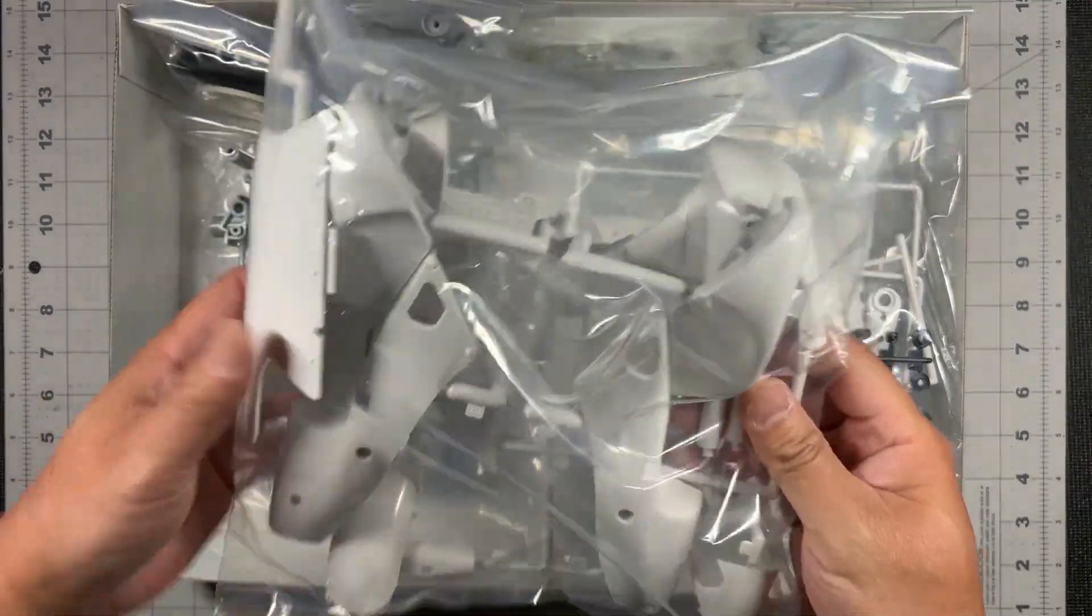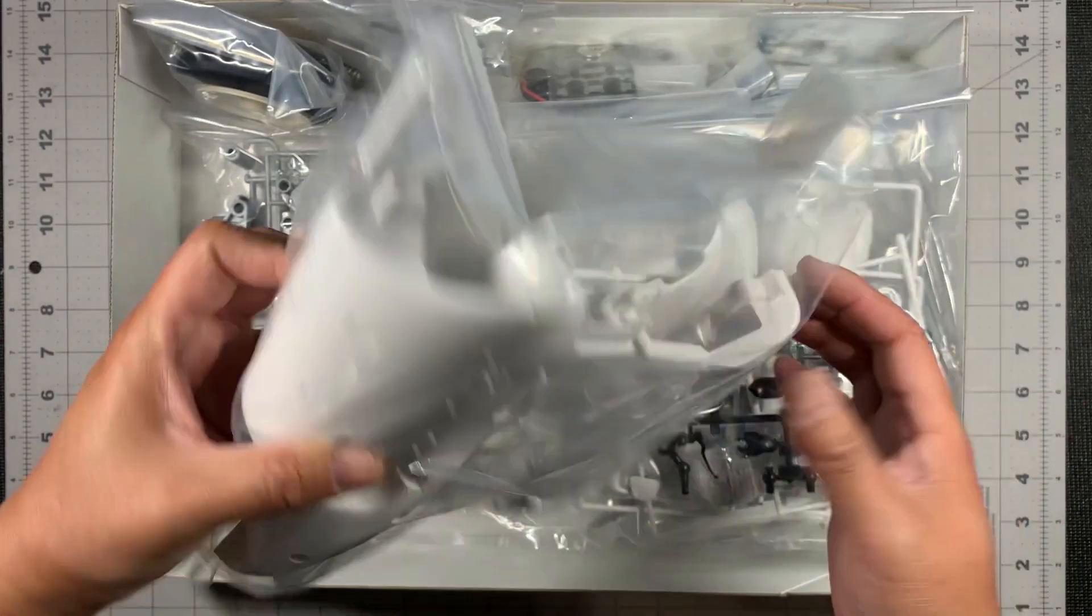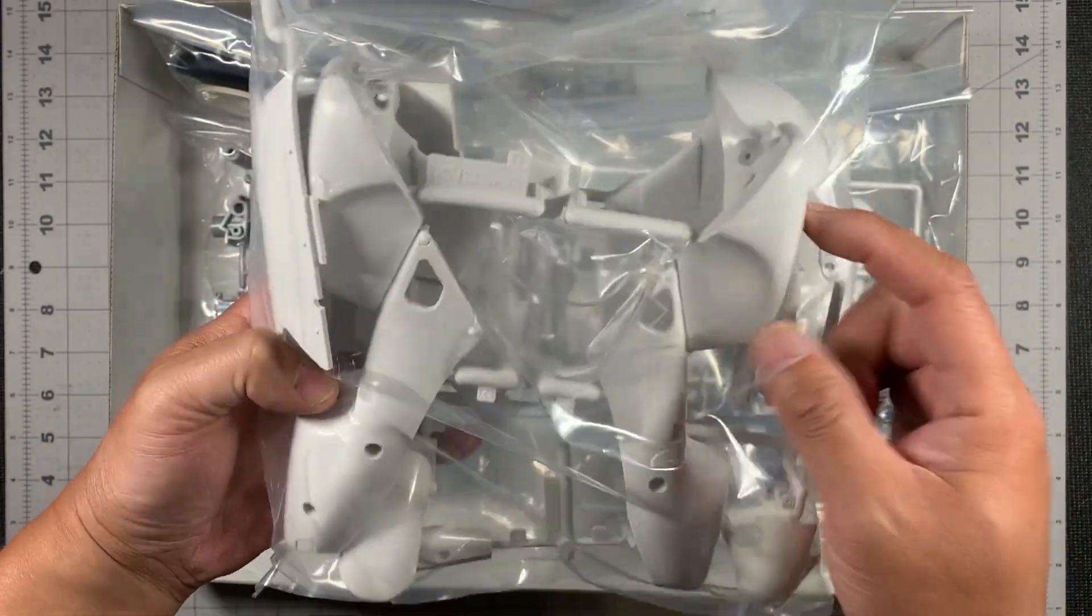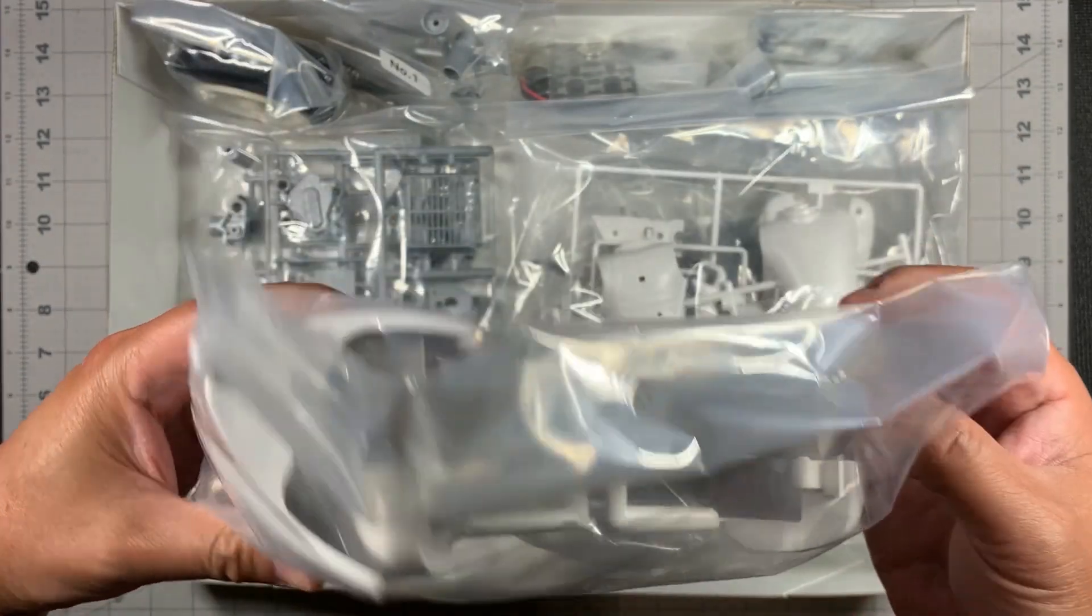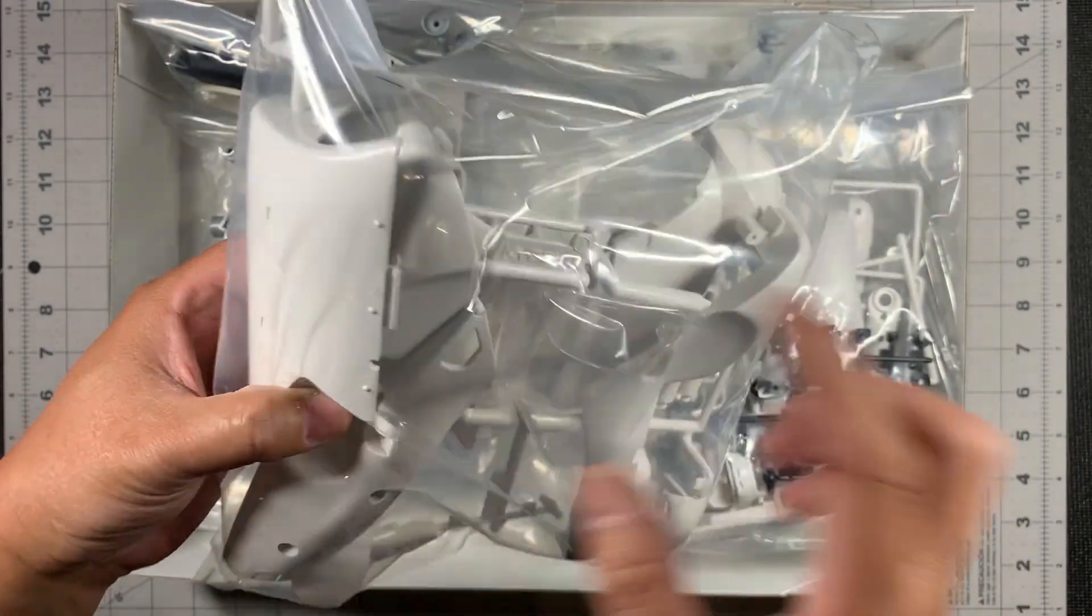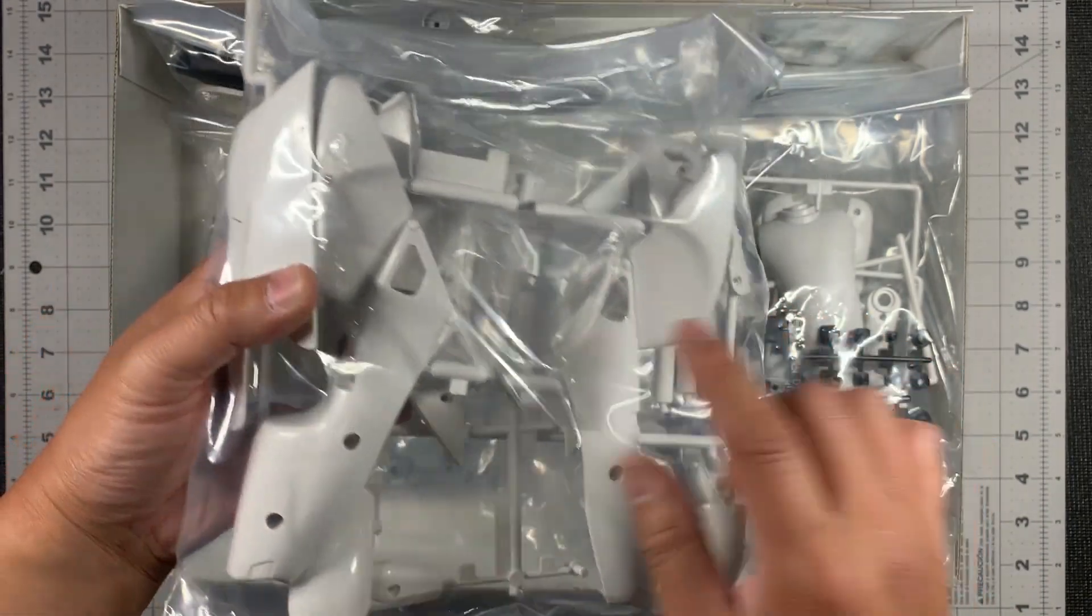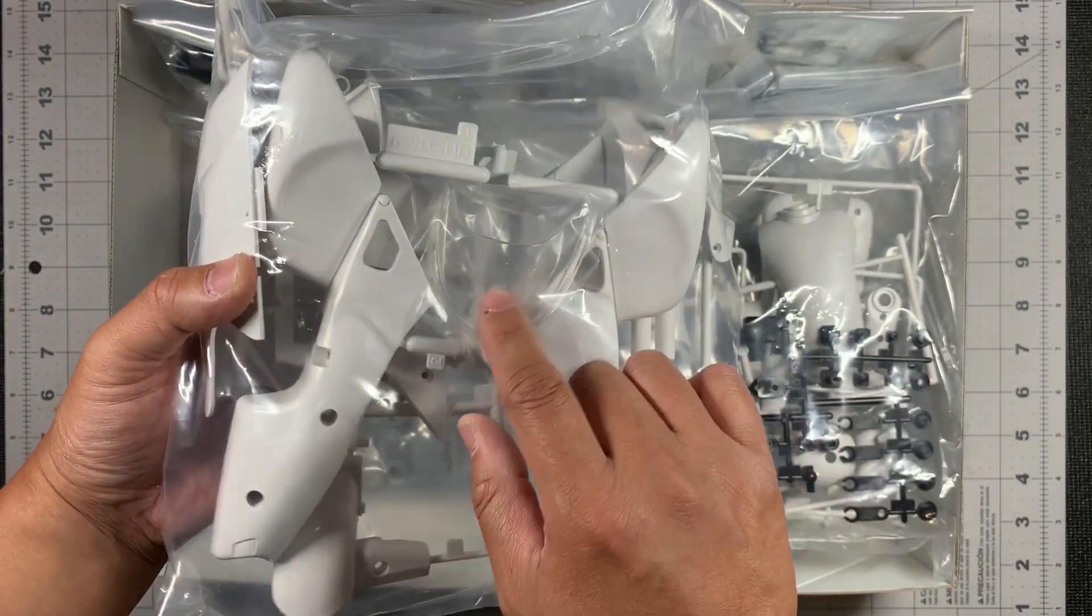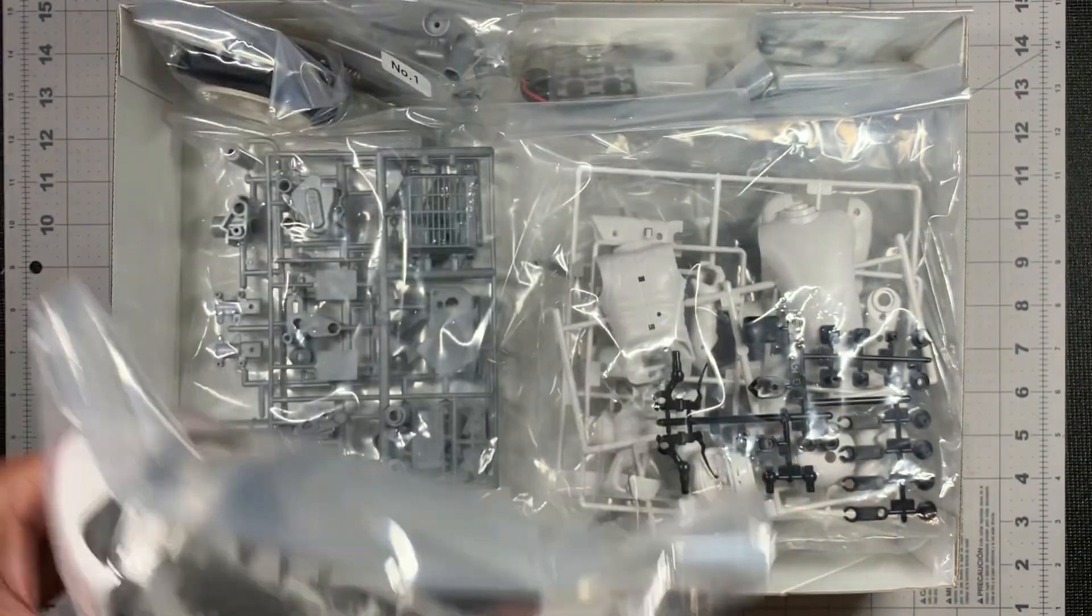The first bag right here looks like it's the fuselage of the bike. That would be the gas tank. That's the front of the bike. That's another piece of the front of the bike right there. This looks like it's the bottom. There's also a clear plastic windscreen right there. It's pretty neat.